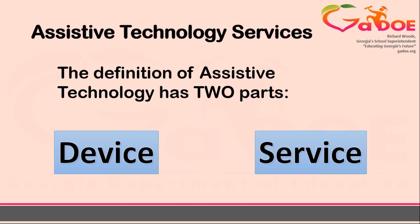While this video will be focusing on the devices, as we talk about supports for students around writing, it is important for you to be aware that AT is not just a device but also includes services such as training and coordinating with teachers, parents, and staff about the use of their devices.